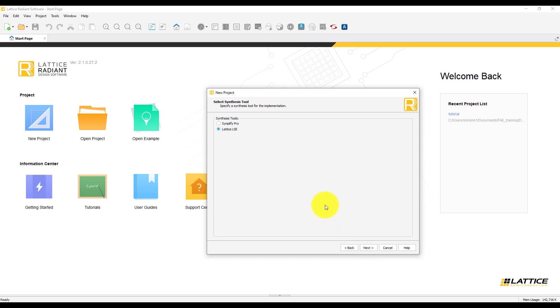Radiant offers two synthesis engines. SimplifyPro is from Synopsys, and LatLSE is from Lattice. For this tutorial, I am going to use Lattice LSE as a synthesis engine.